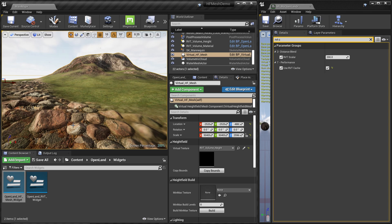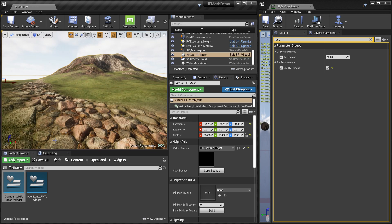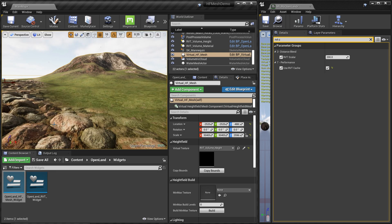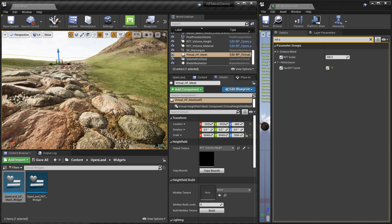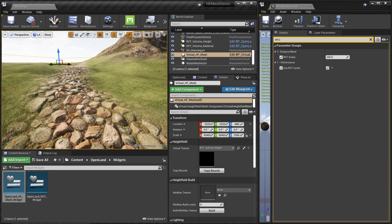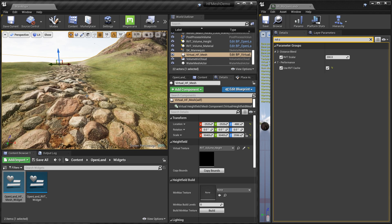Now you have full displacement support in your landscape — paint as you like, use the Landmarks plugin, use edit layers, and the same workflow applies. This works with 4.26, 4.27, and 5.0. If you're currently using tessellation, start using virtual height field mesh on 4.26 now — since 5.0 has no tessellation support, you won't need to change anything when you migrate. OpenLand makes this super simple to use. See you soon!